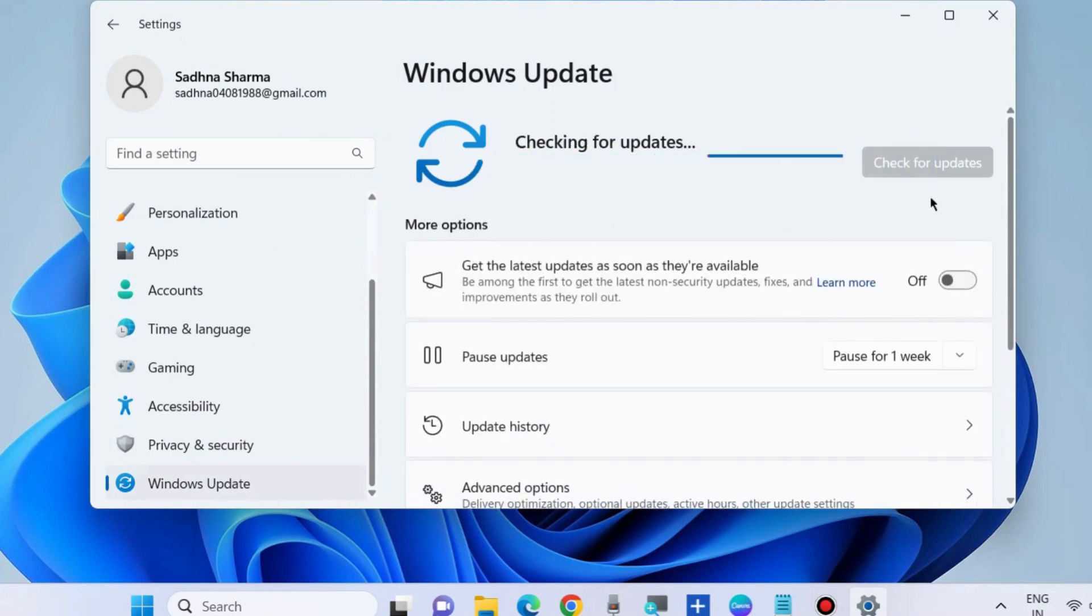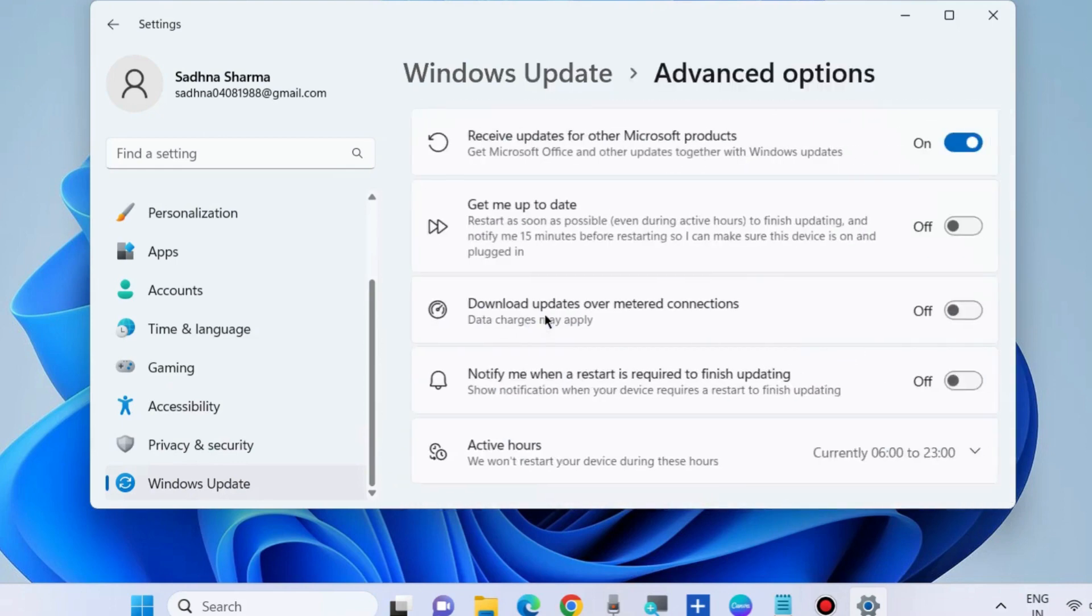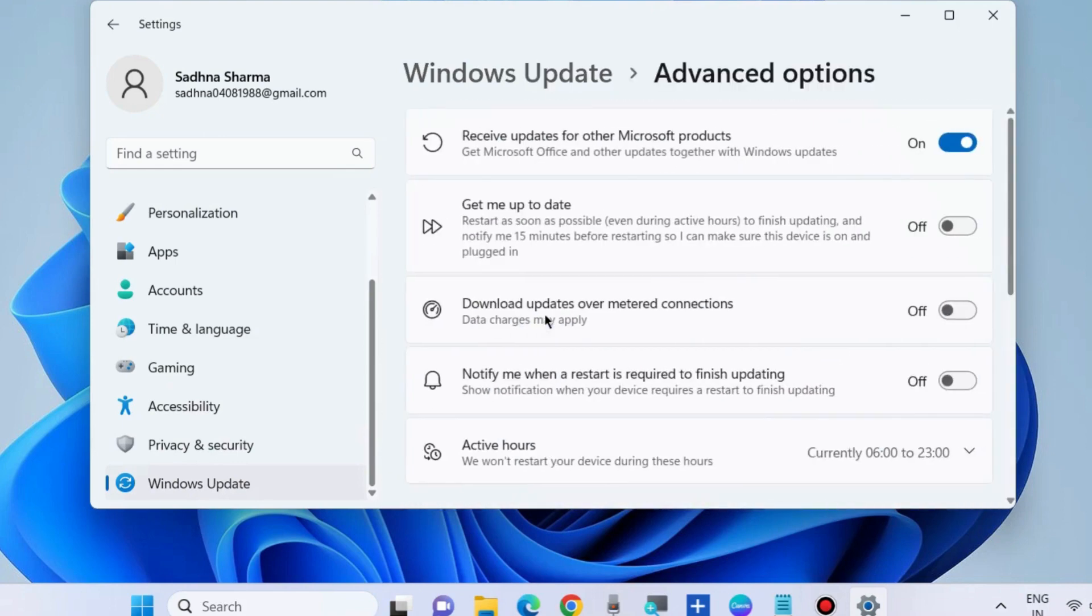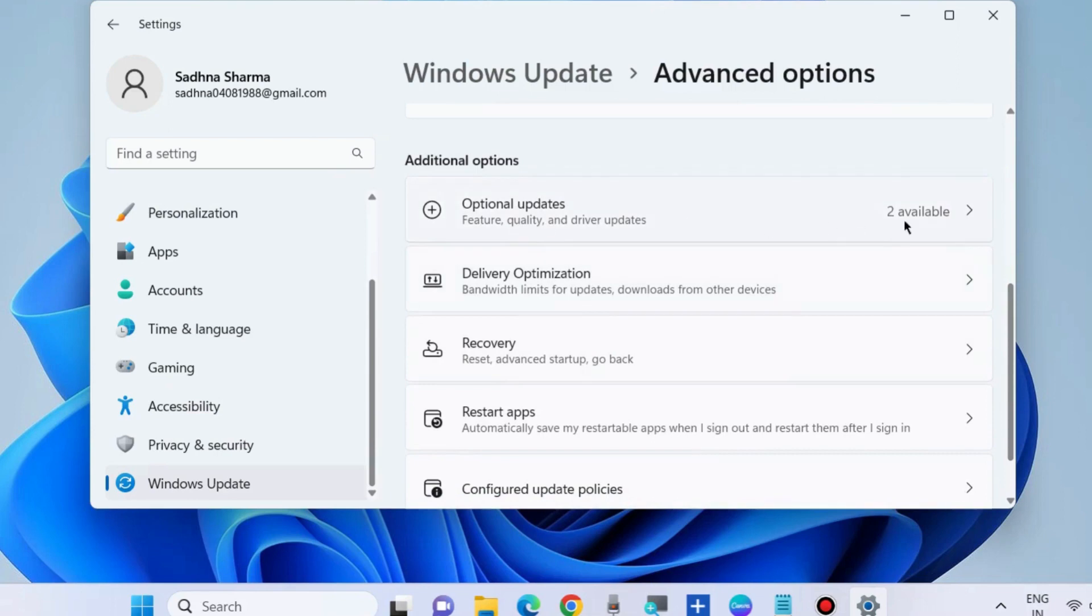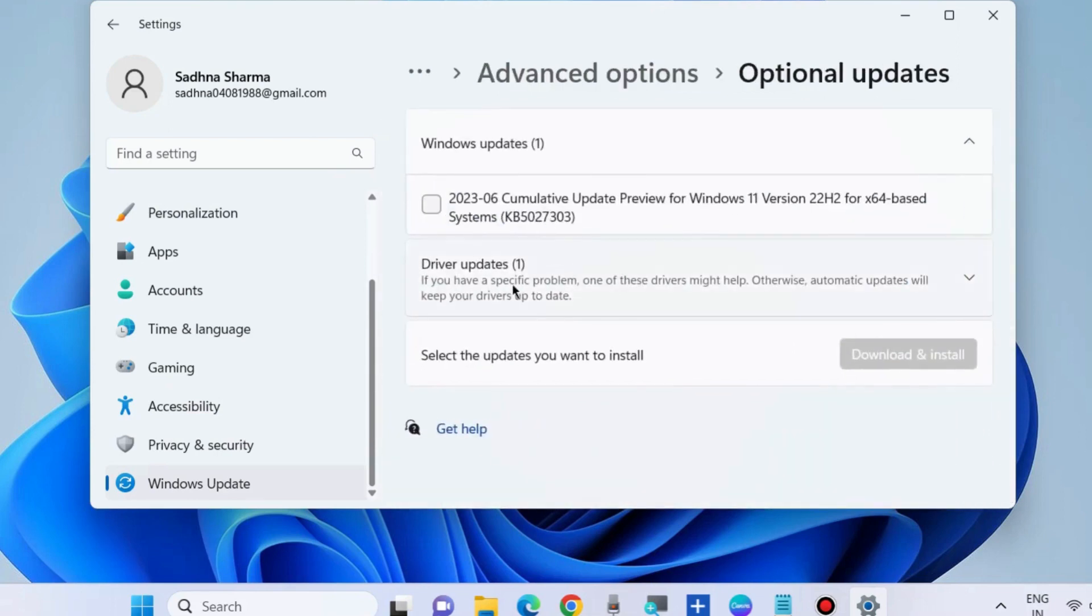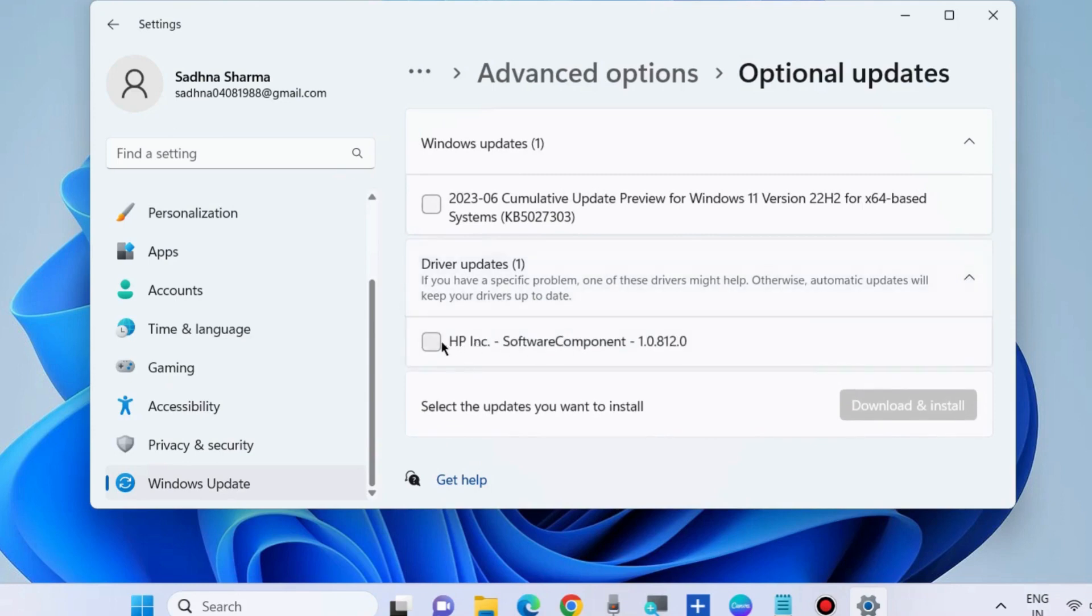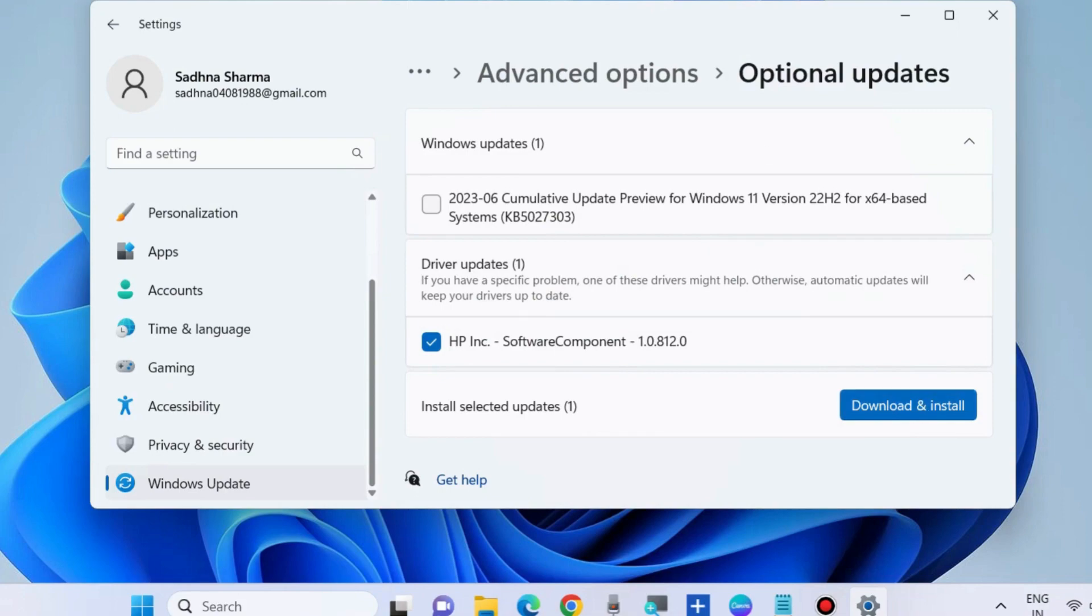Thereafter, go to Advanced Options, then Optional Updates, and check whether any optional updates are available. If any optional updates are available, download and install them. That's all.